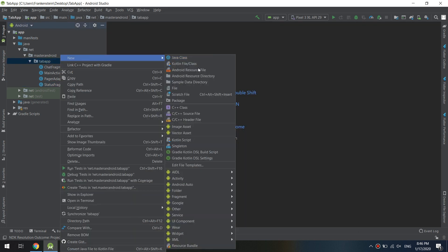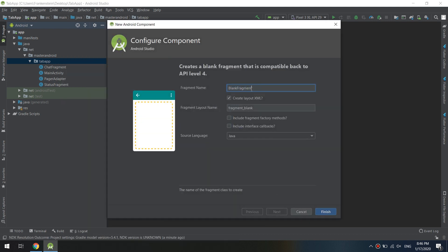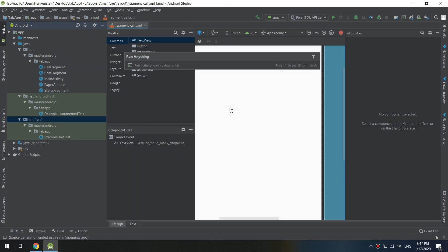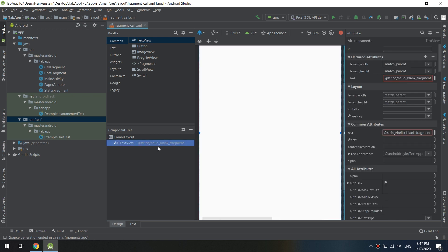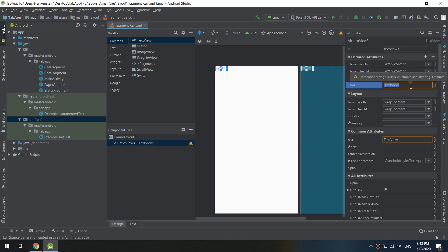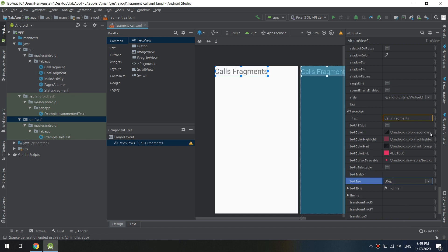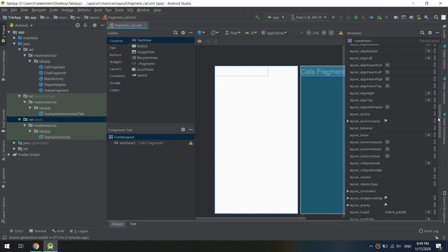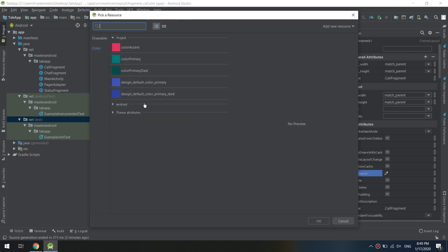Let's create the last fragment. Ensure we didn't include the fragment factory methods or interface callbacks — our fragment is called 'CallFragment'. Remove the text view, then add a new text view labeled 'Call Fragment'. Change the text color and background color, the same way we did for the previous fragments.